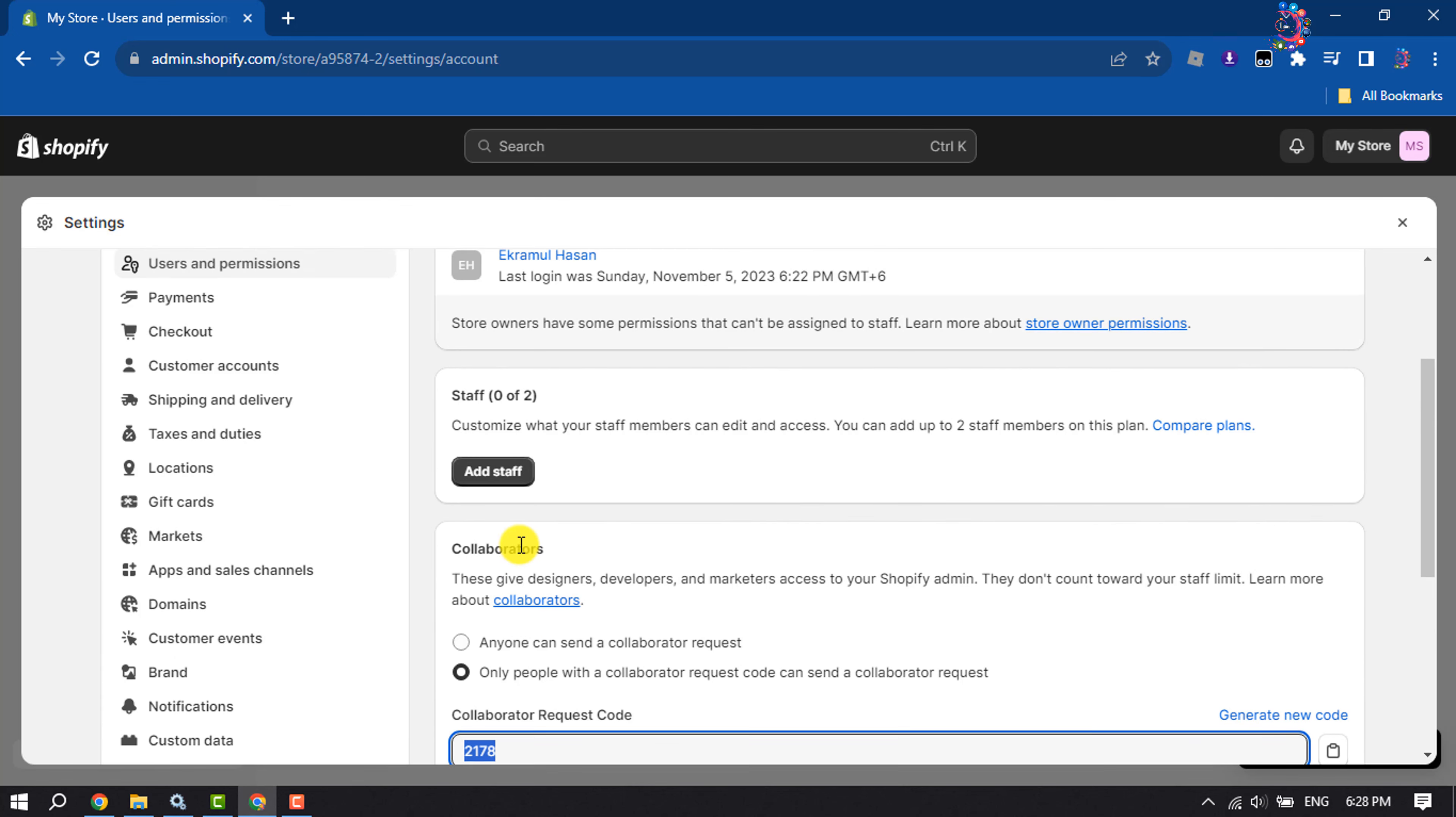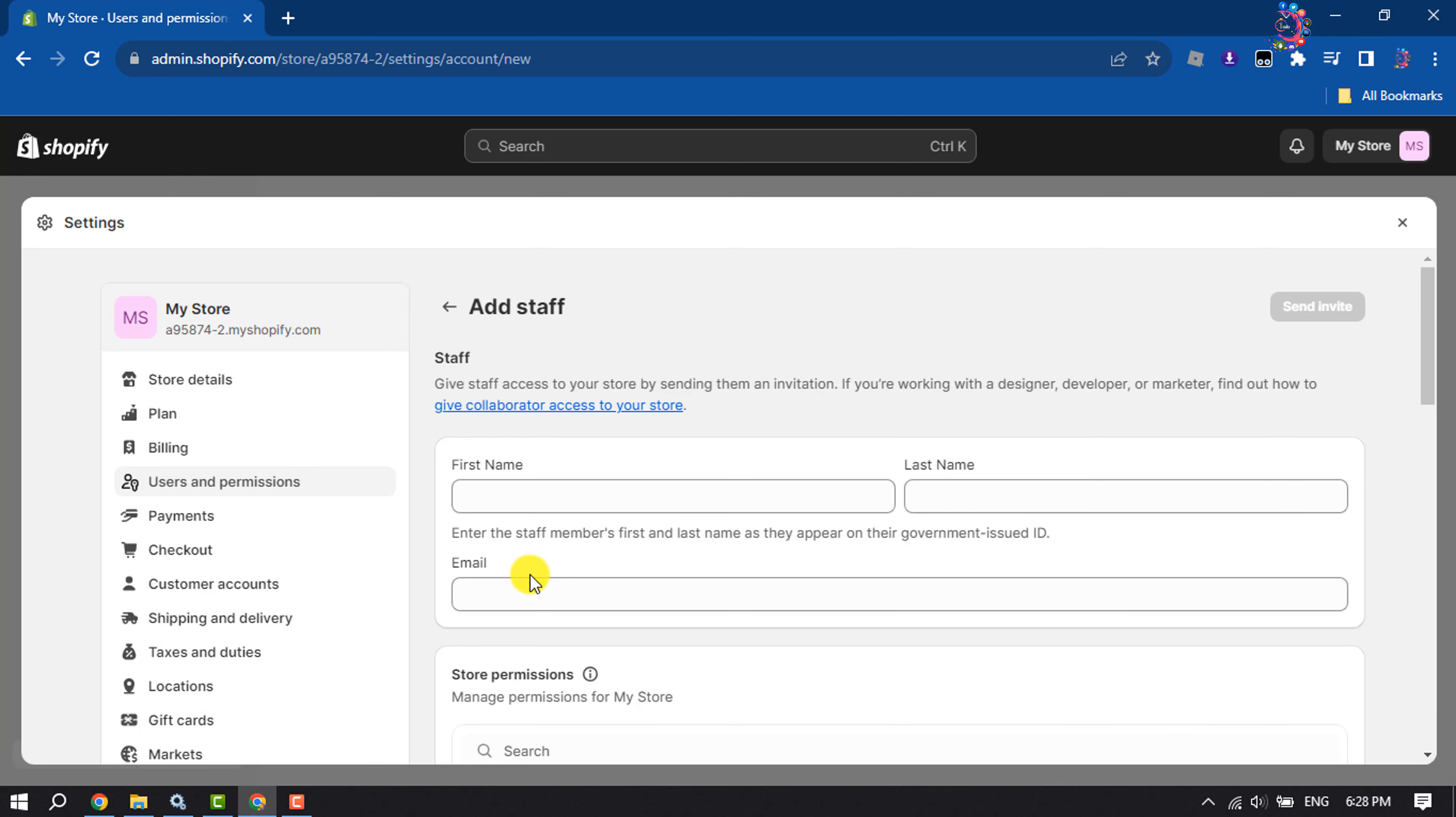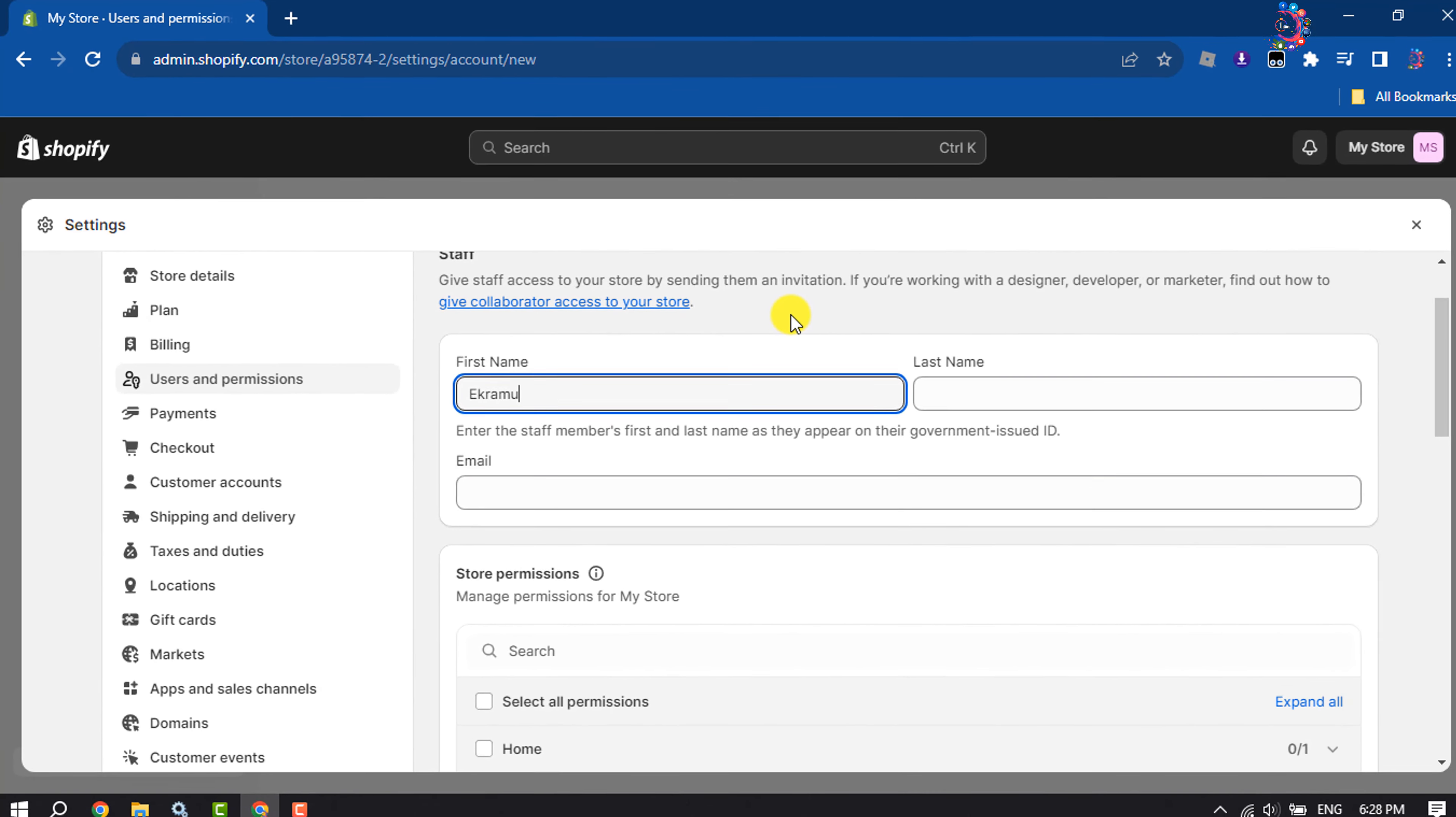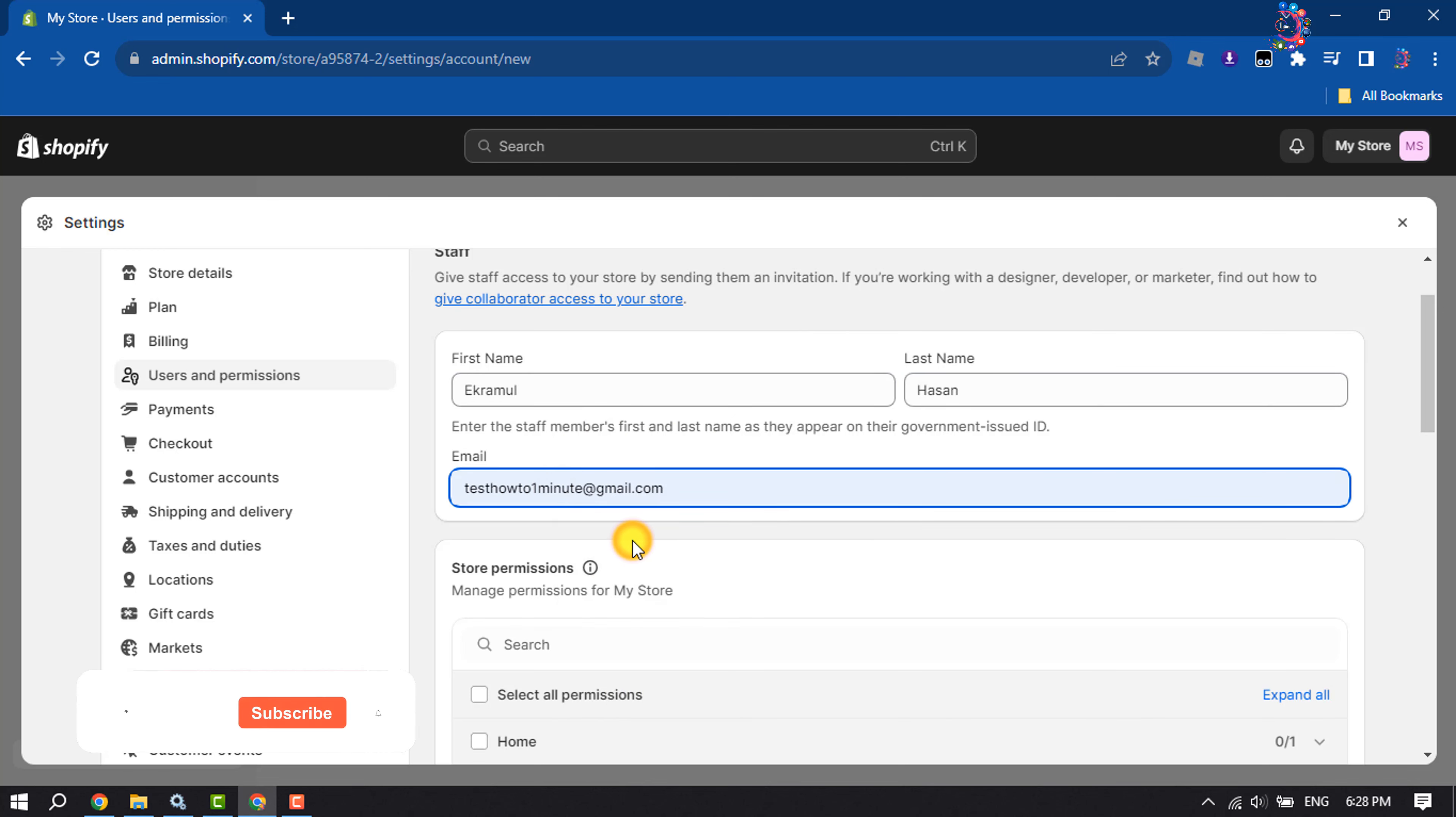To send a collaborator request, click on Add Staff. Enter here first and last name, then enter here the email address where you want to send collaborator access request.